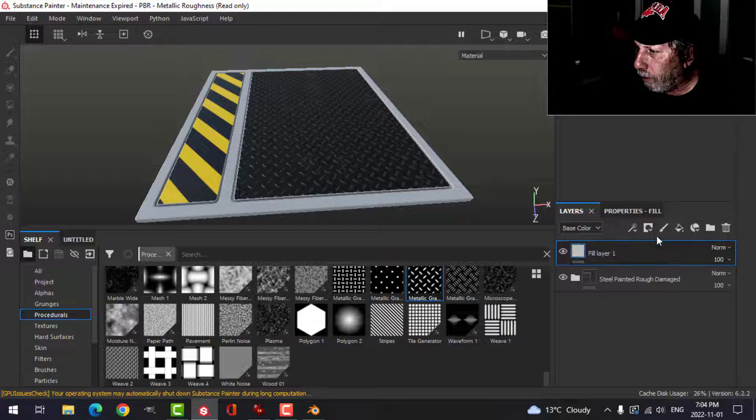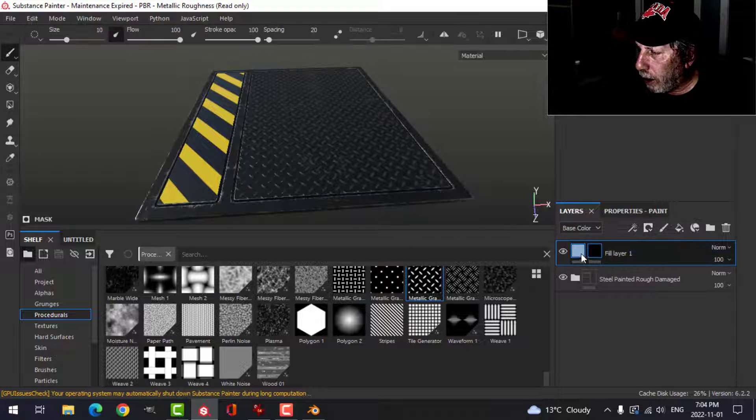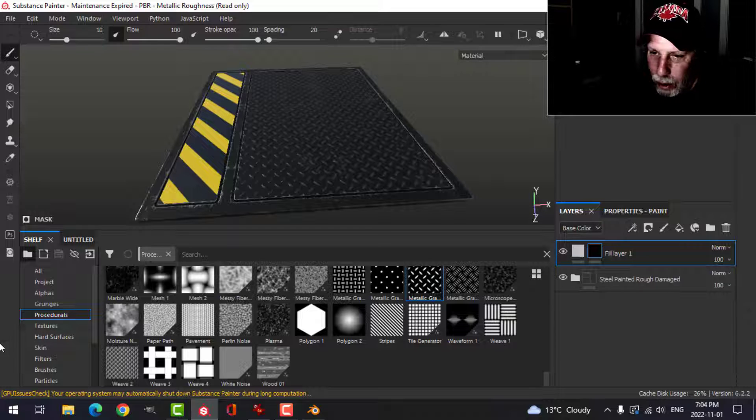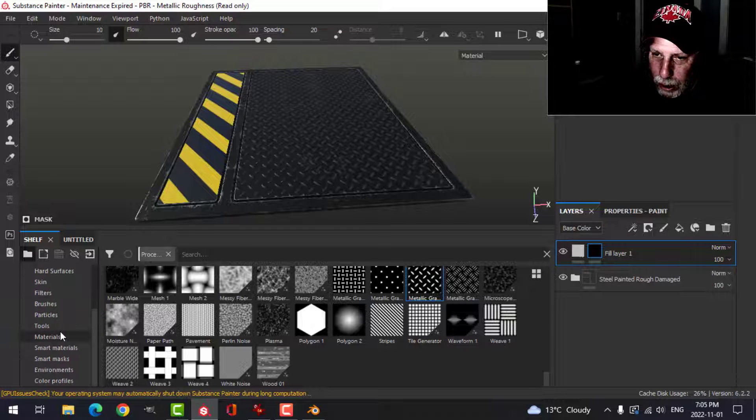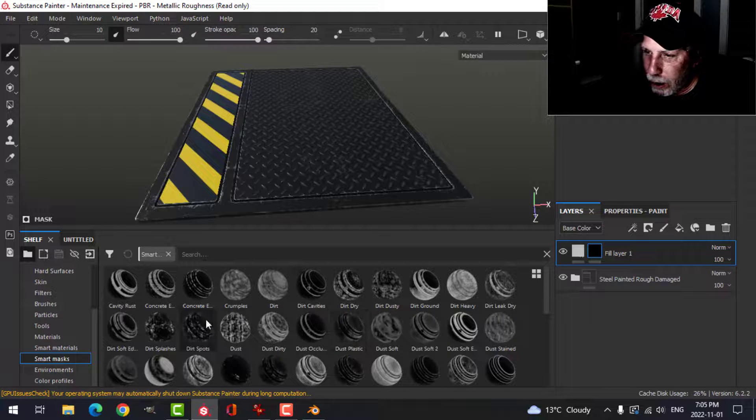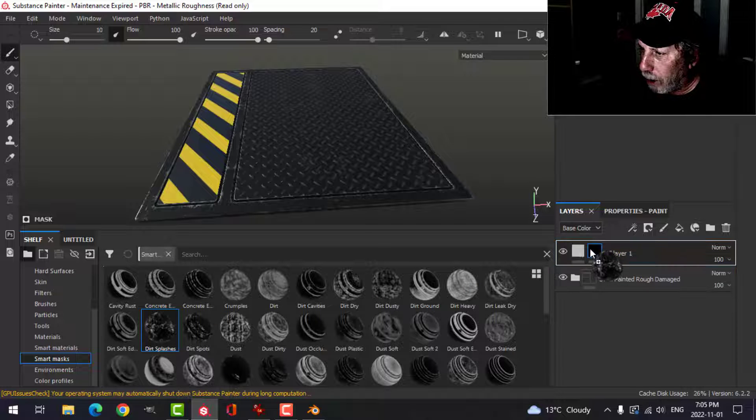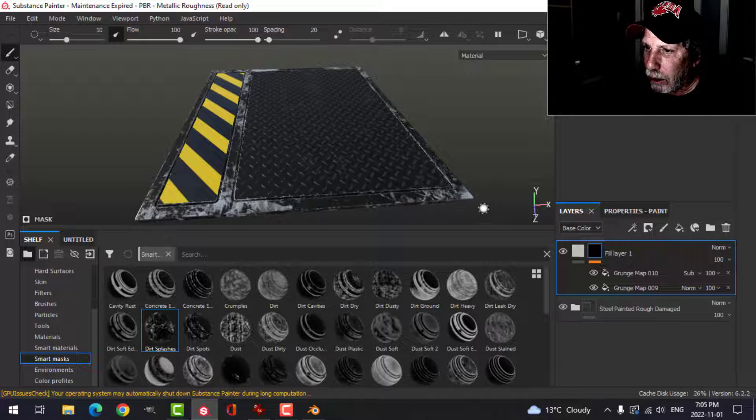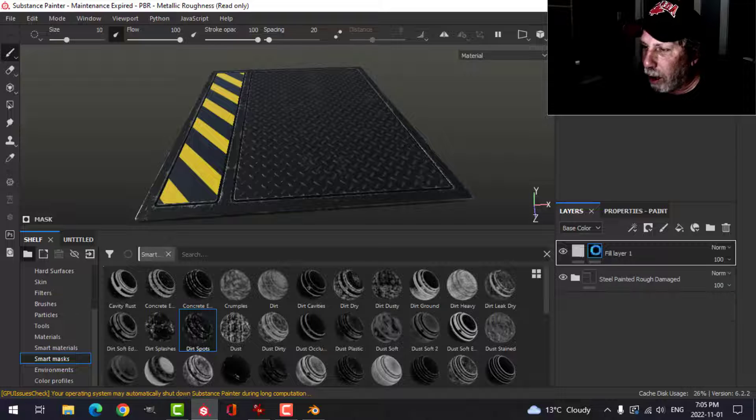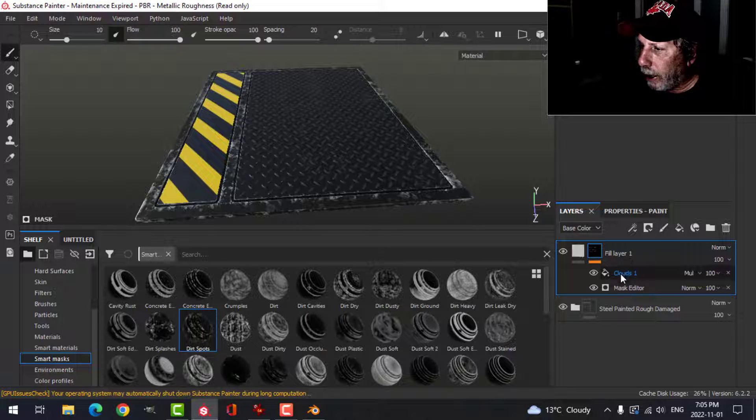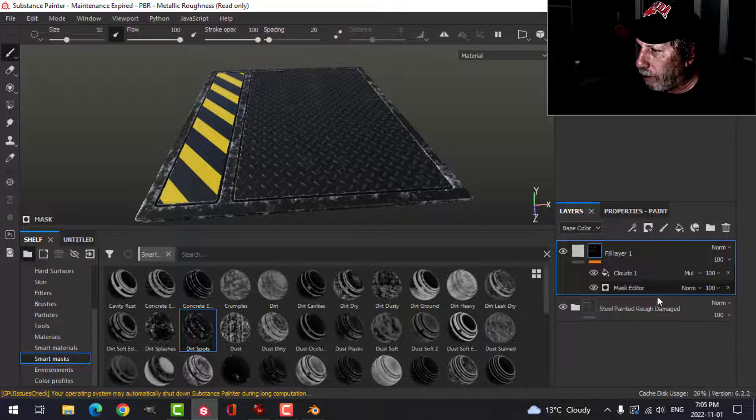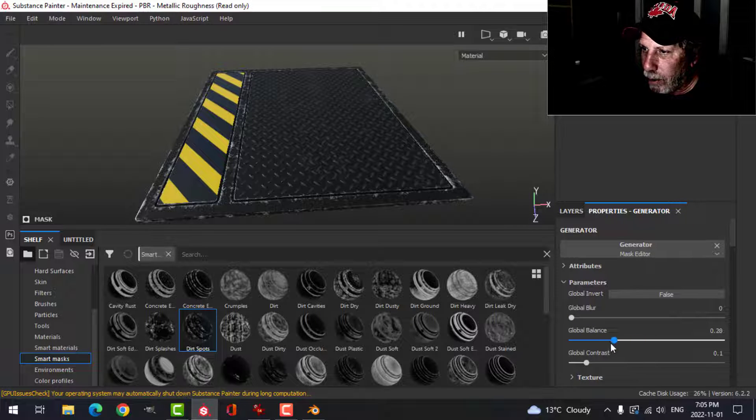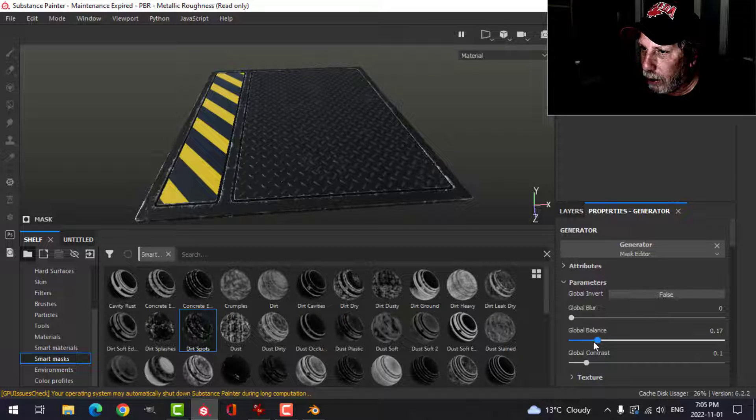I'm going to add a fill with a black mask. I'll leave it at white. And I think I'll use a smart mask. Let's just try like dirt splashes and see what that's like. That might be a bit much. Dirt spots. And I'll come in here to the mask editor. And let's try decreasing the balance. We have just a little bit here. It's a little scuffed up.